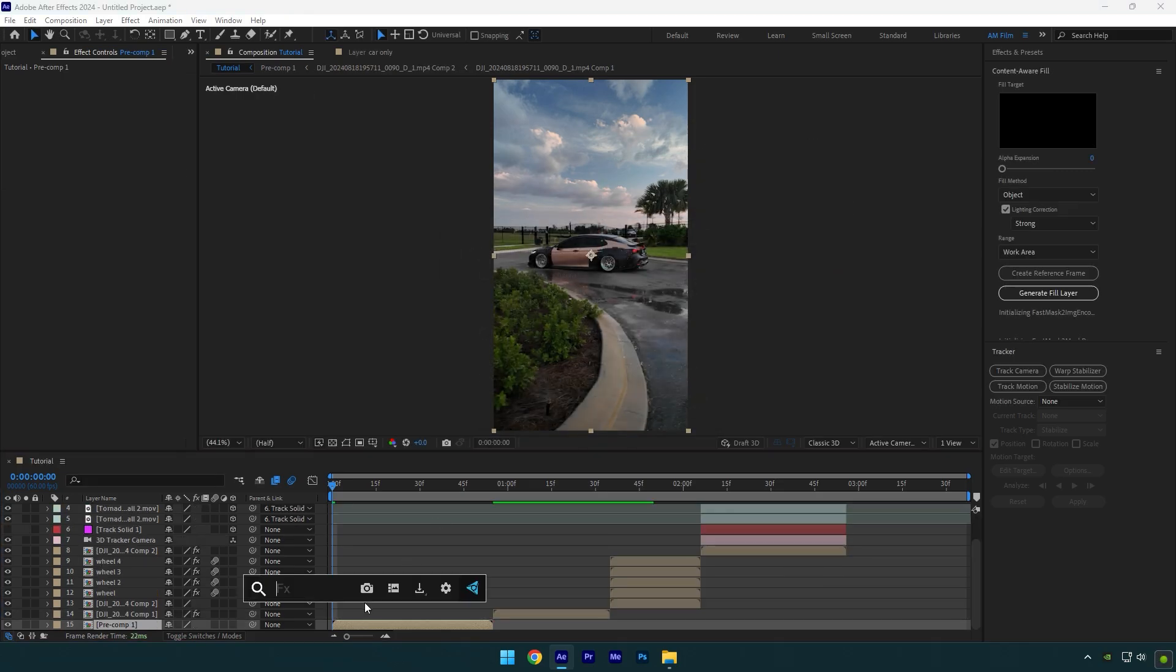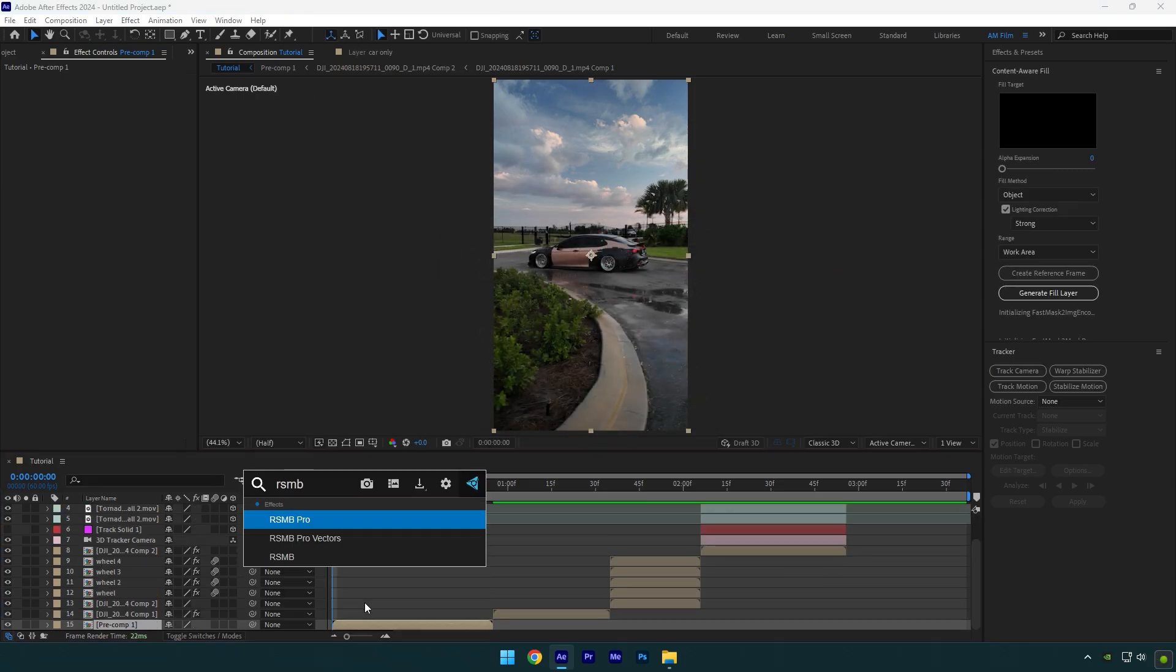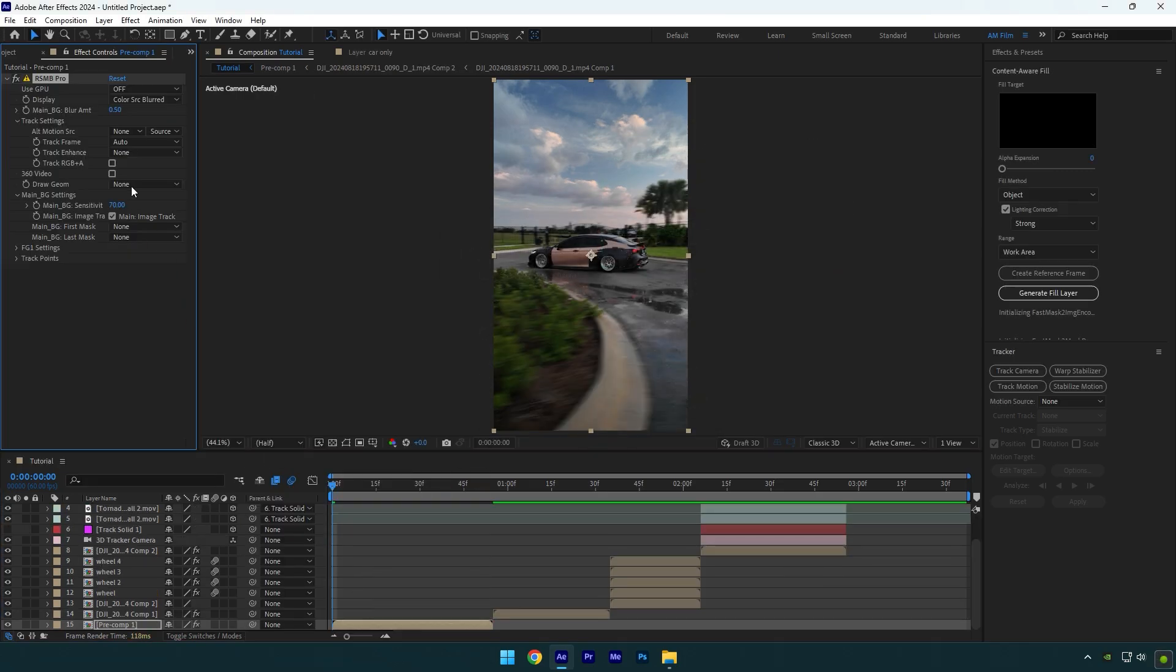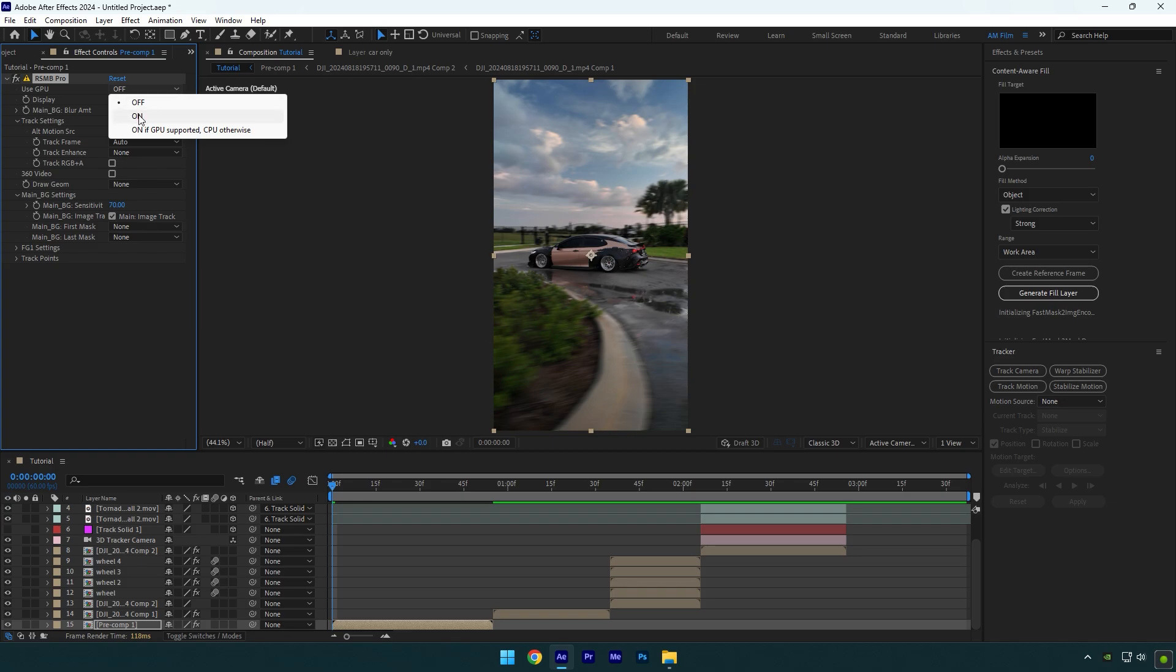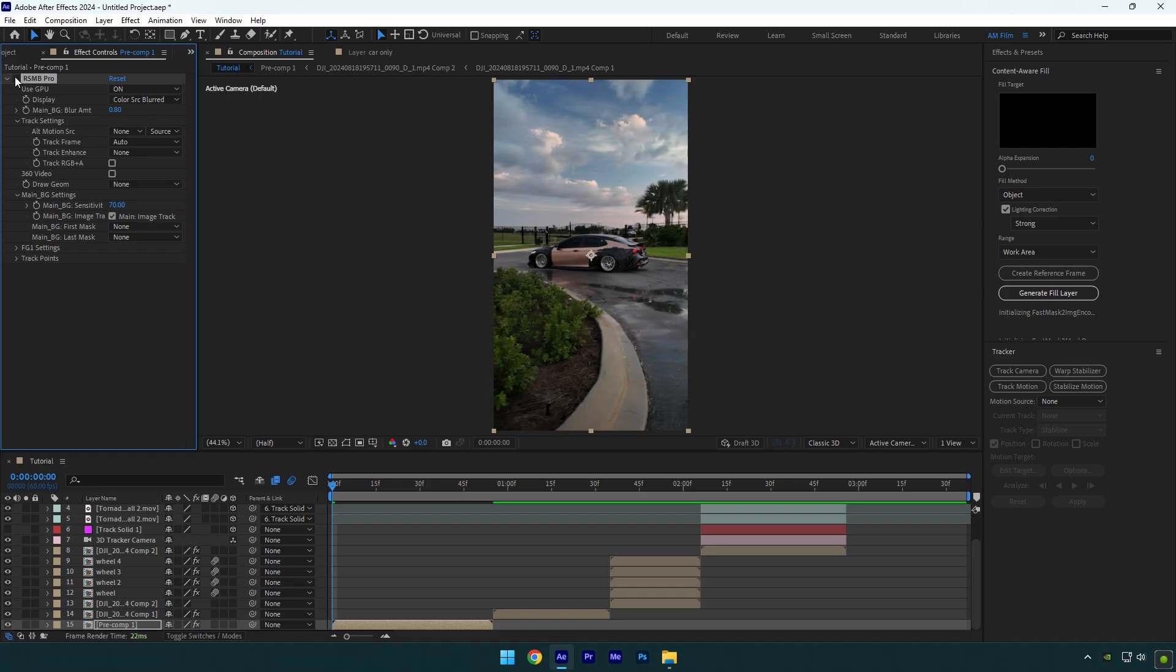Now let's apply RSMB Pro on that layer. Set use GPU to on. Change blur amount to around 0.8. And now let's check before and after motion blur. You will agree that with motion blur, speed ramps look 101% better. Now simply do the same steps on all layers. I will skip that part cause it's not that hard to do. And now let's jump to the most wanted and most needed part.